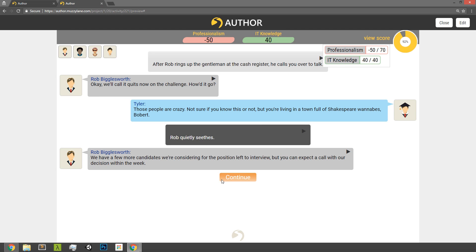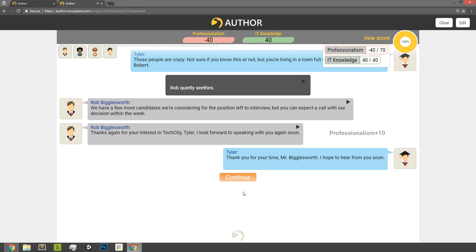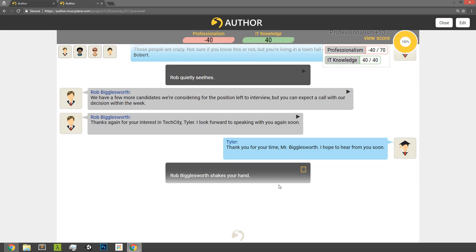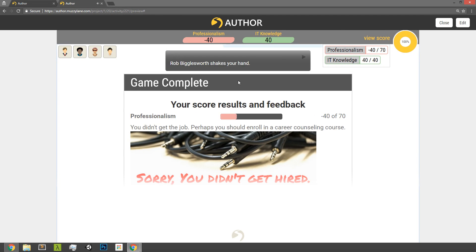And just to show you on the flip side, so this is a game where I've just played through and I'm near the end, did very poorly on professionalism, but knocked it out of the park on IT knowledge. Thanks again for your interest in Tech City. I look forward to speaking with you again soon. All right, thanks for your time. Hope to see you with me soon. I got a little point there. Rob Bigglesworth shakes your hand. And now here's my feedback.